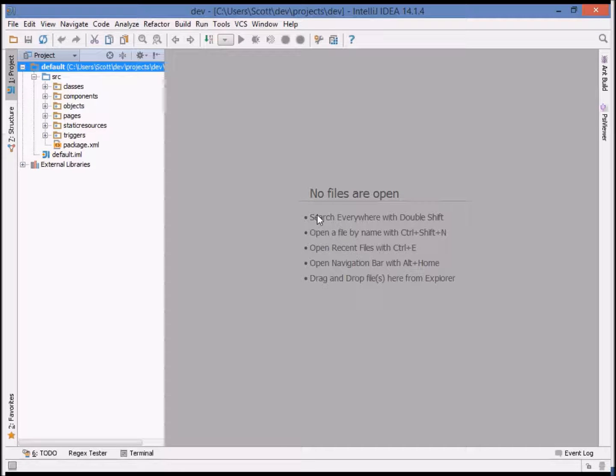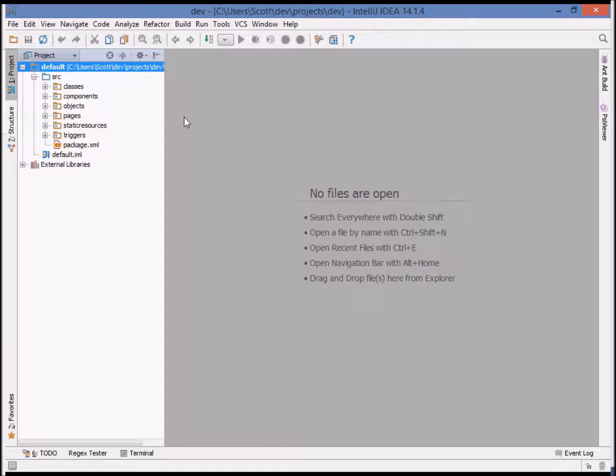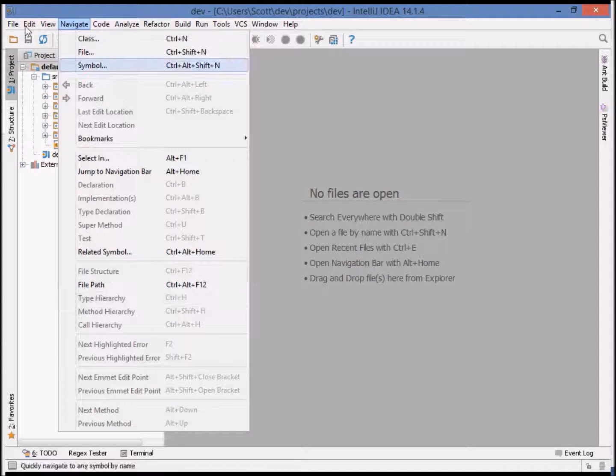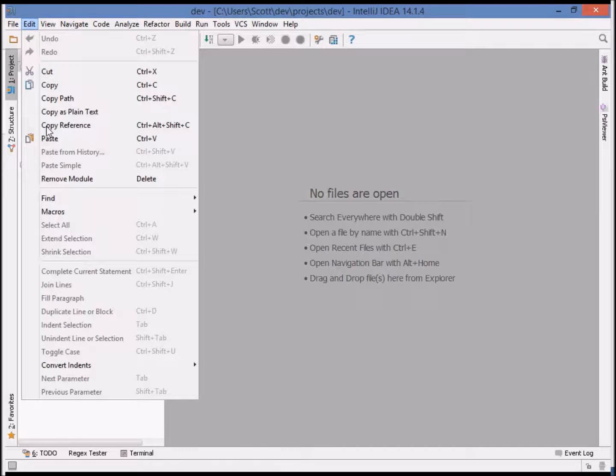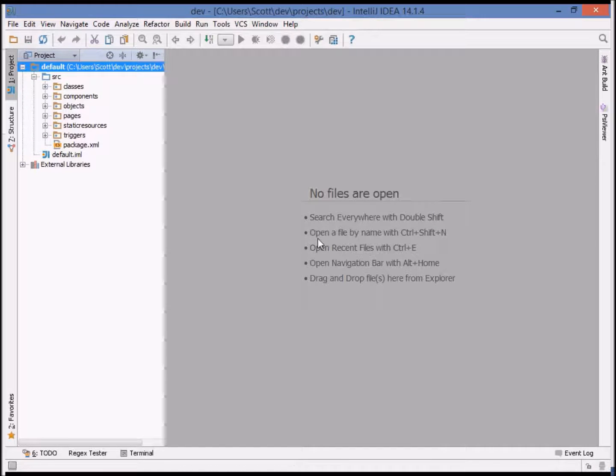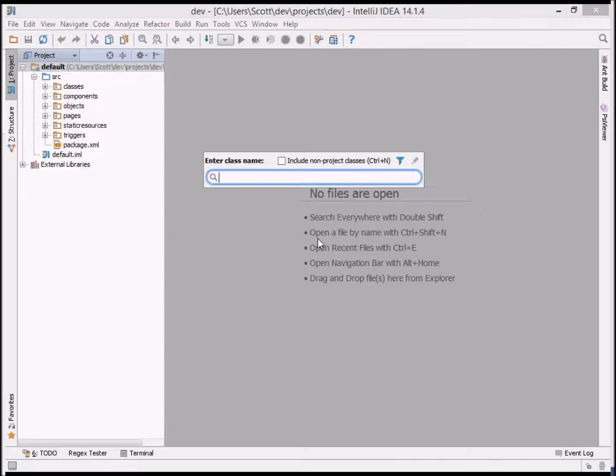In this video we'll take a look at the navigation and integrated documentation features of Illuminated Cloud. Virtually everything I'll be showing can be found under the navigation menu or under the edit menu and find submenu, but I certainly encourage you to learn the key bindings for enhanced productivity.